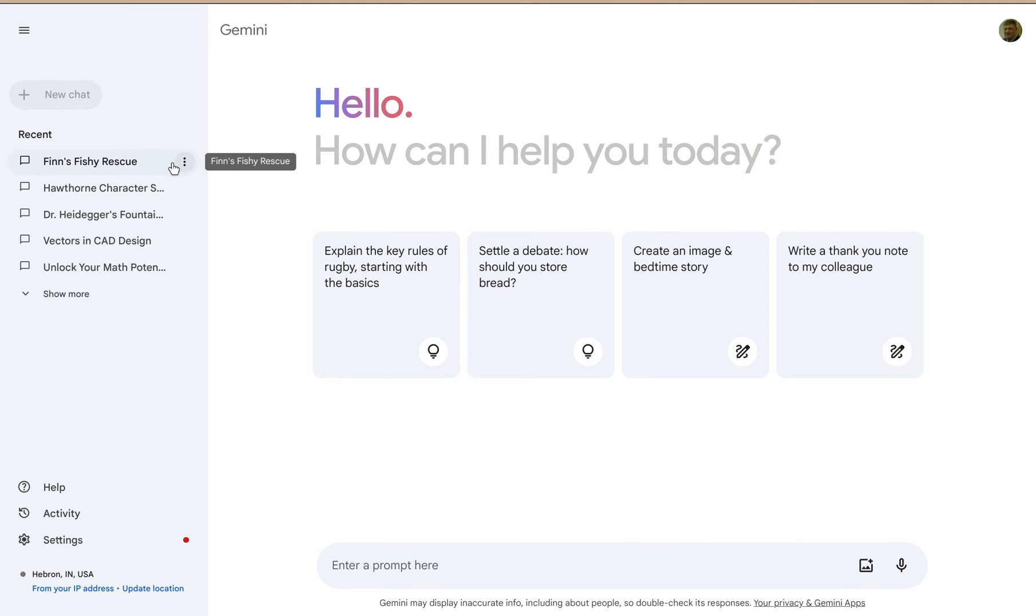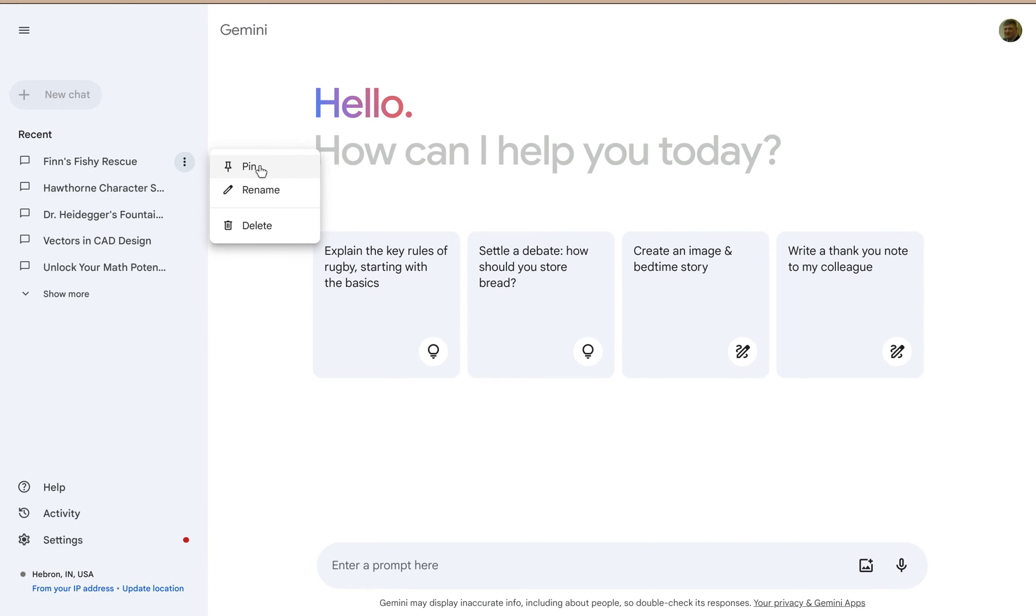So if you go to this three-dot menu and you click on that, you'll see you have a few options for your recent chats. You can pin them to the top, which would make them immediately available the next time you come to Gemini.